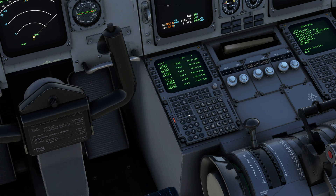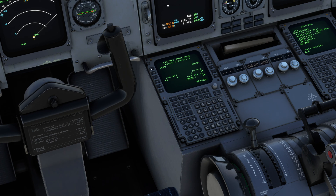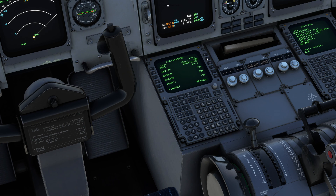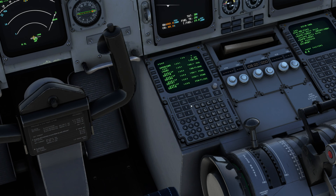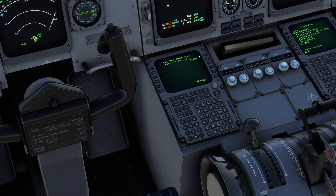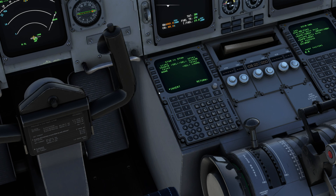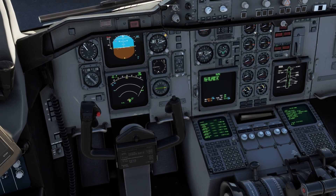All you have to do now is select the SID and the STAR — the Standard Instrument Departure and Standard Terminal Arrival. Go to OMDB and select the standard instrument departure. I can use runway 30R or 30L — let's say I'm taking off from 30R. I select a SID, press insert, then go to the end of the flight plan to select the STAR for runway 34R, select the transition, and then the STAR. That's it — the flight plan is now updated.